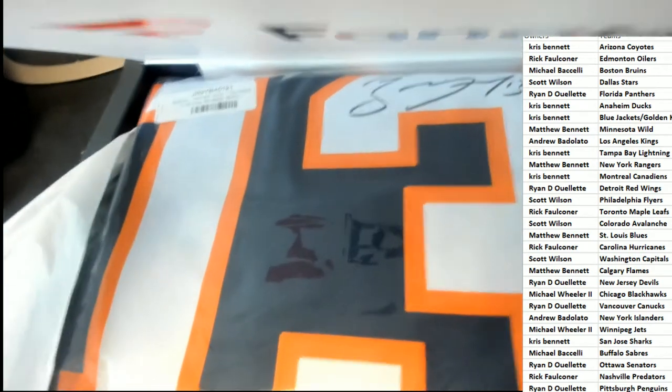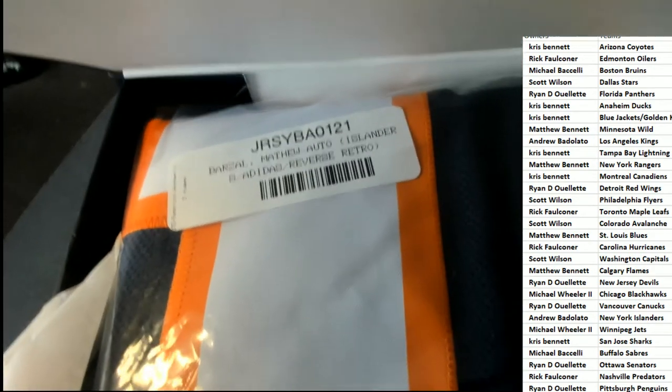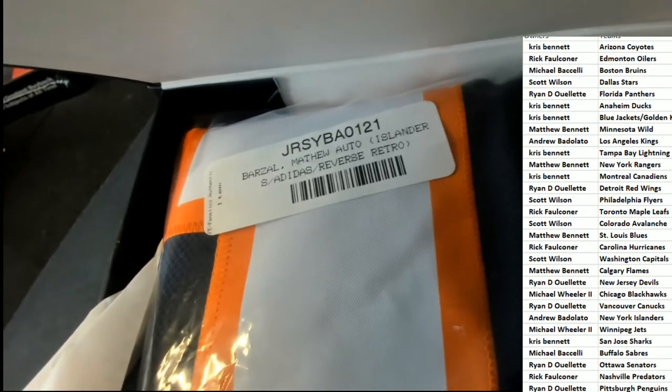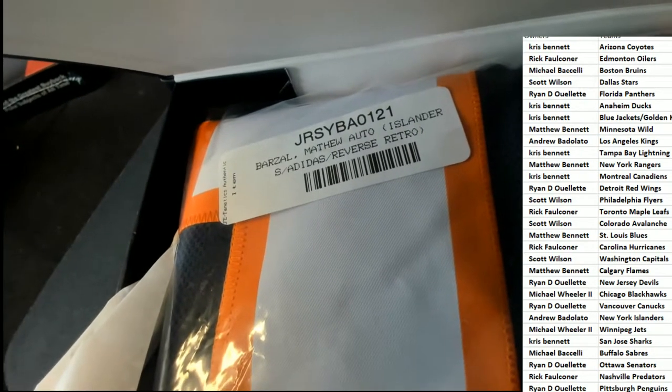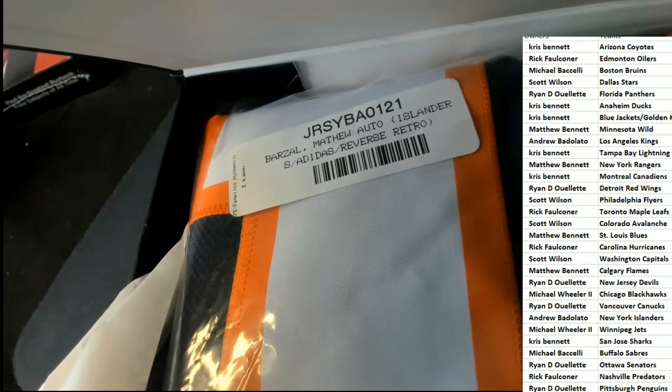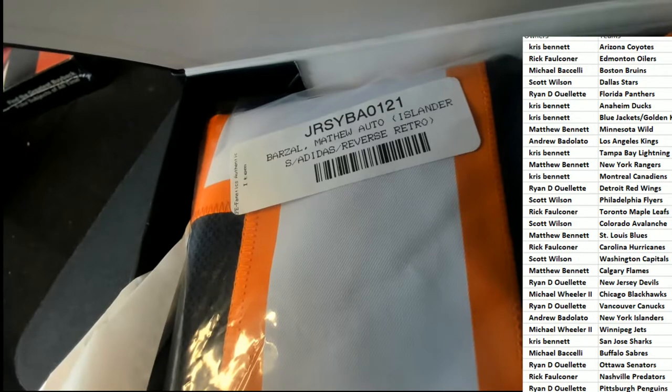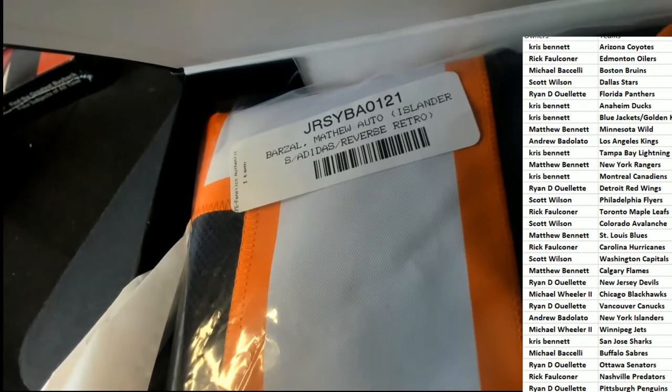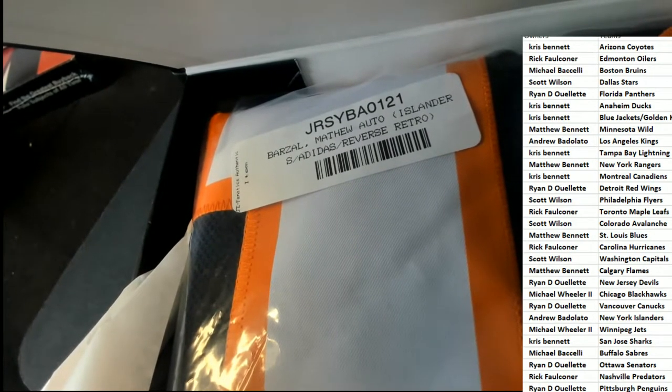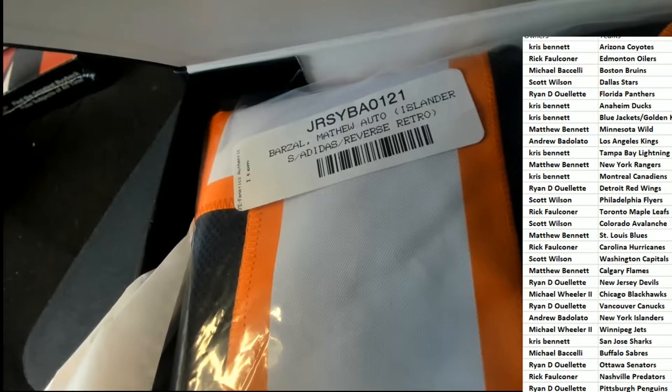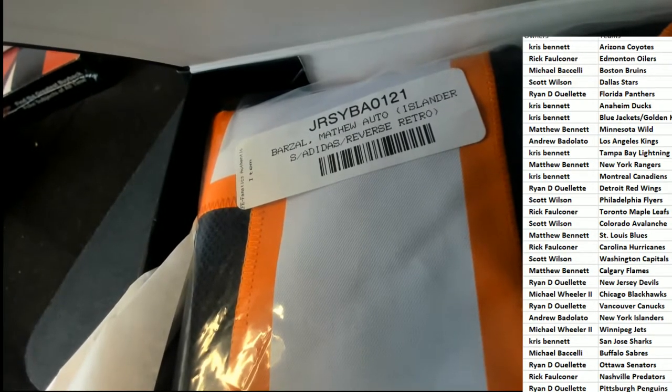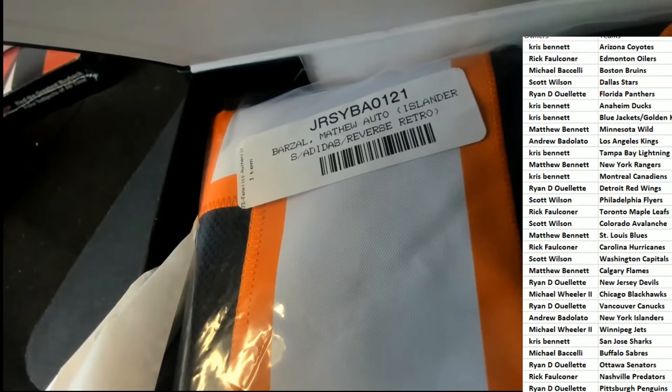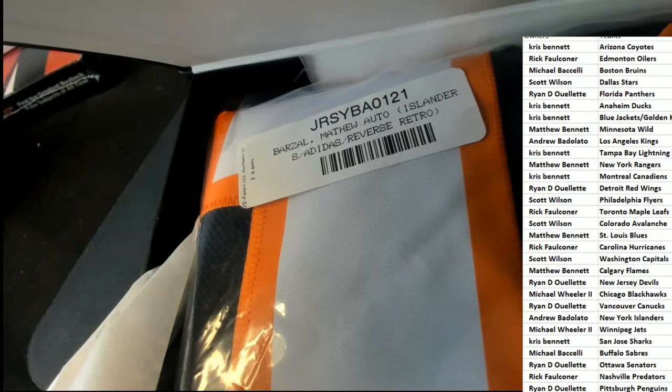Jersey, jersey, jersey! Adidas retro Islanders! It's the New York Islanders that hit it in the break. Congratulations to Andrew B.